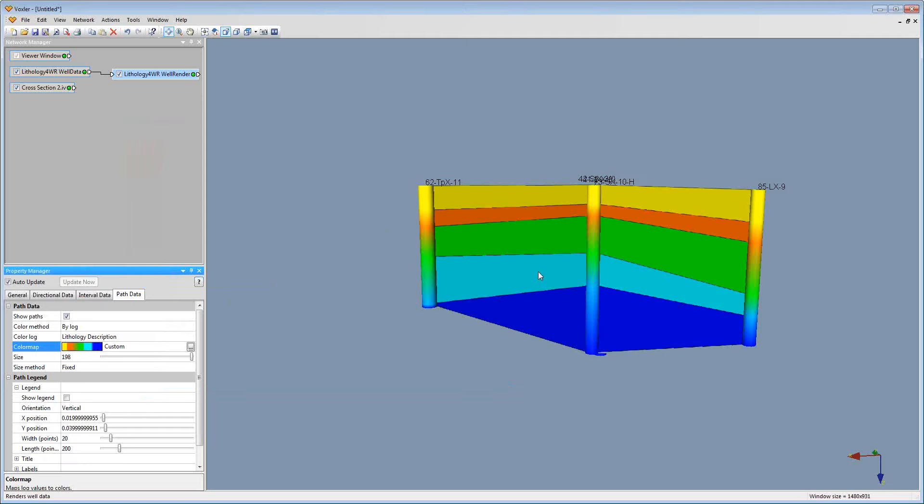So now I'm going to pause and take any questions relating to exported data directly from Stratter to Voxler. The first question is: can you edit the cross section once it's in Voxler? That means changing the colors or the fill patterns.